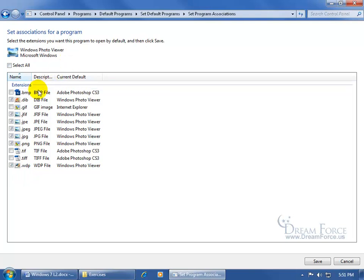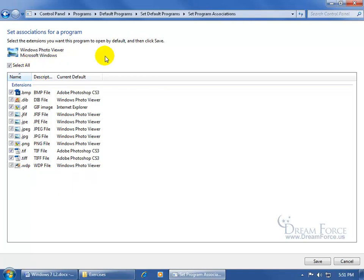Except for Bitmaps or BMP files, GIFs. If you want to go ahead and say any image file will always open up in the Windows Photo Viewer, just come up here, select All, click Save.